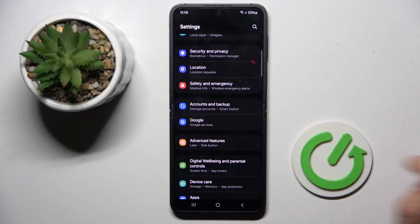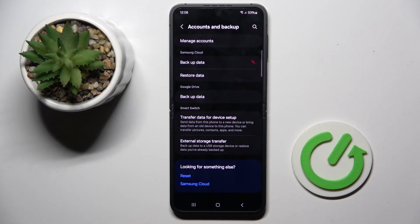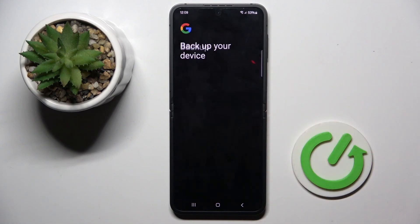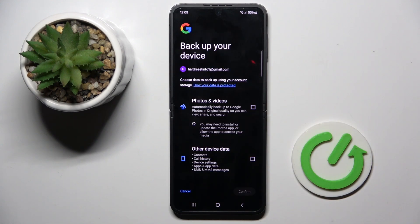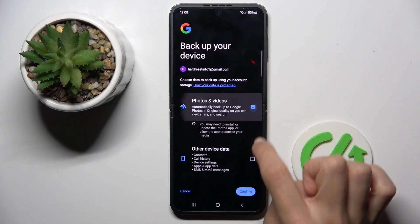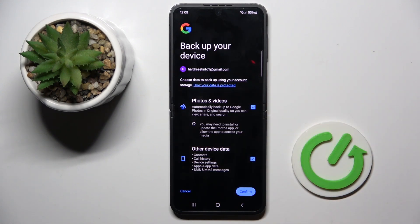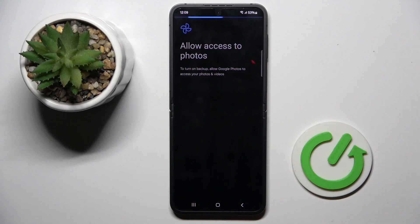First, open the Settings, then find and select Accounts and Backup, mark Backup Data, and mark the information that you want to backup, then select Confirm.